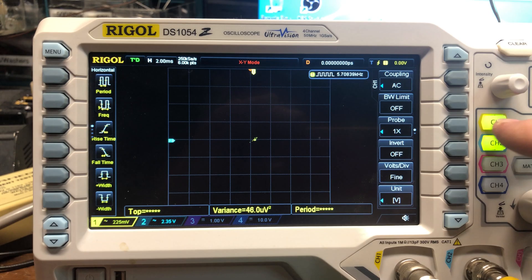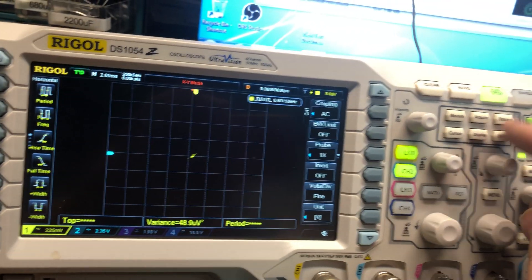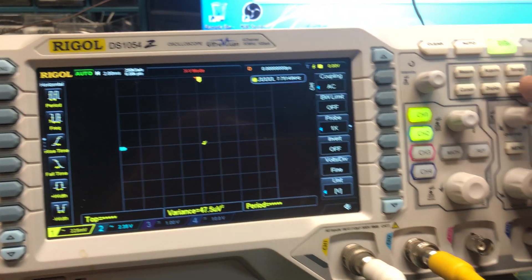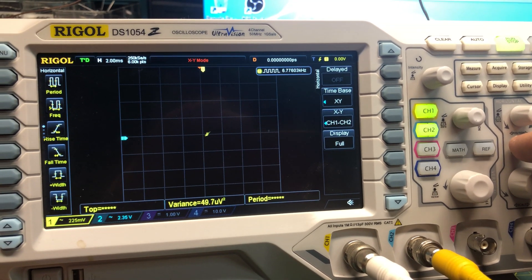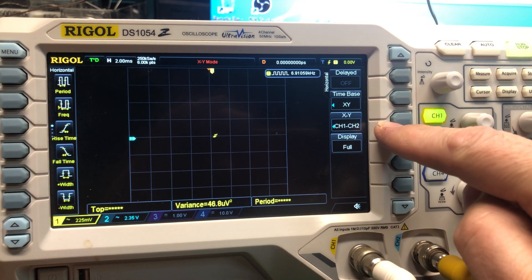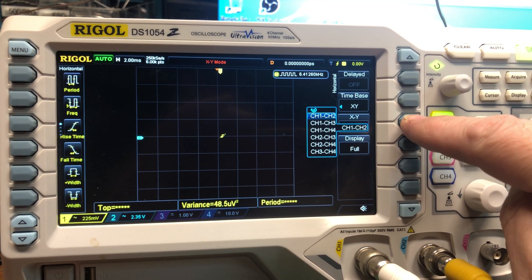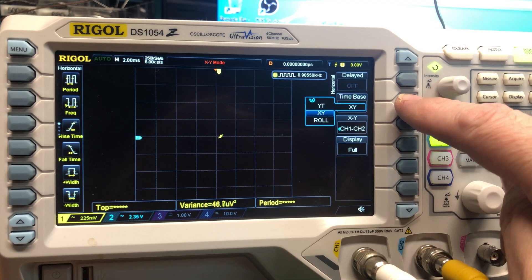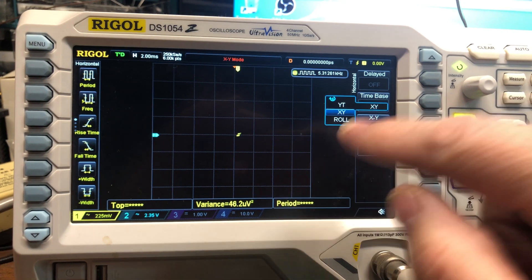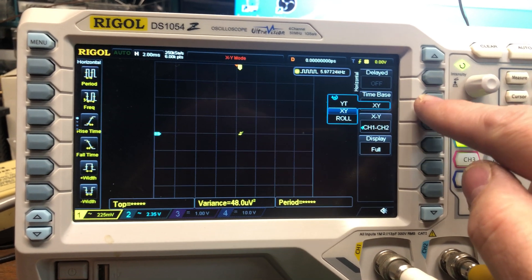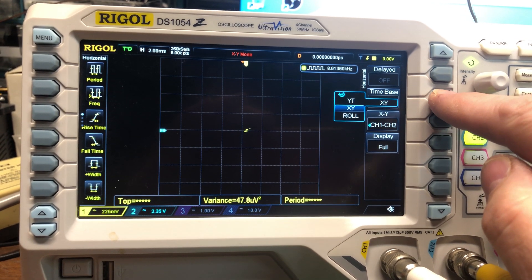For your XY inputs, channel one and channel two — first you'll have to press menu and then change the time base. Normally it's set to YT, which gives you a normal line across the screen. You want to change it to XY, so that's important.